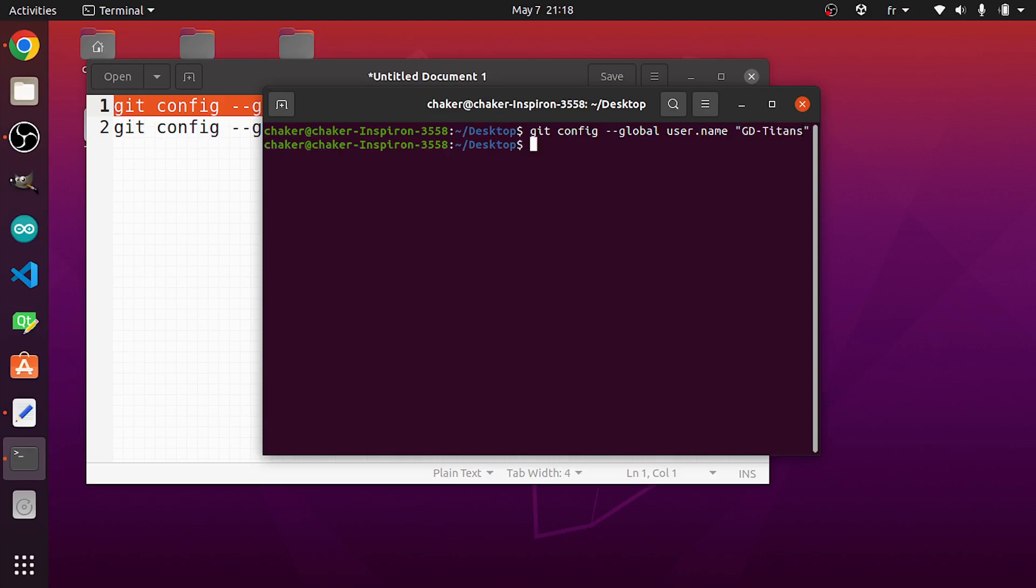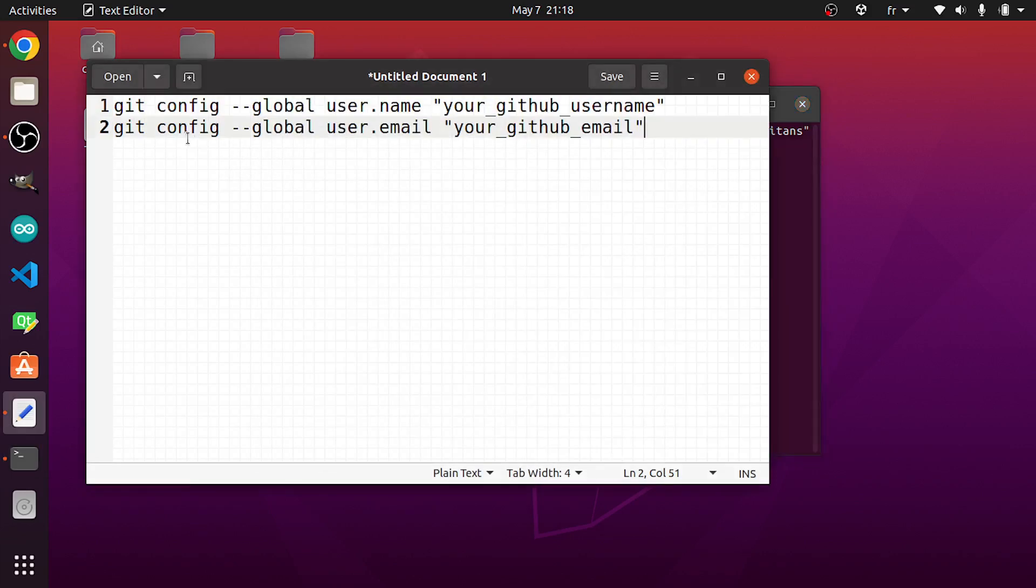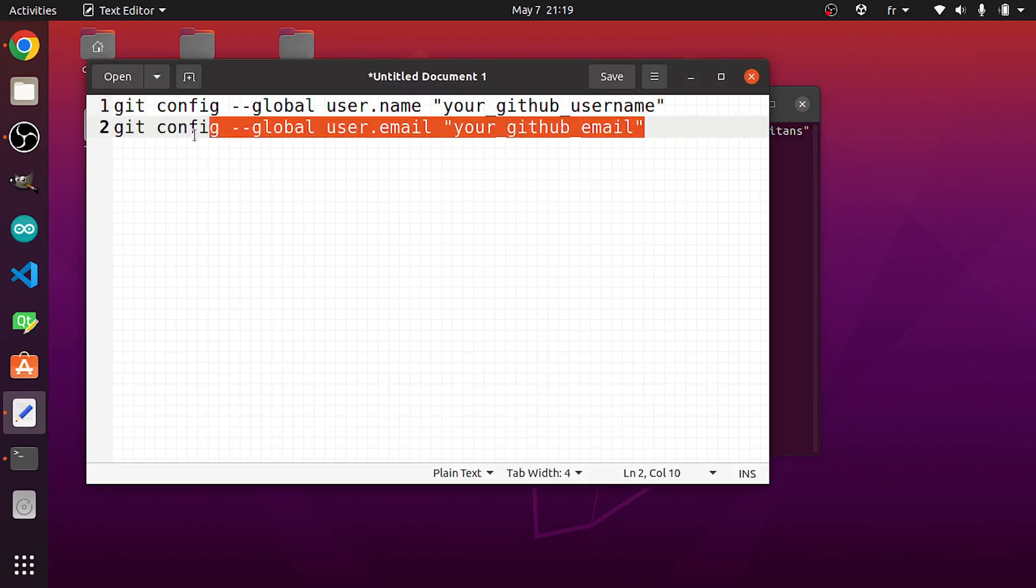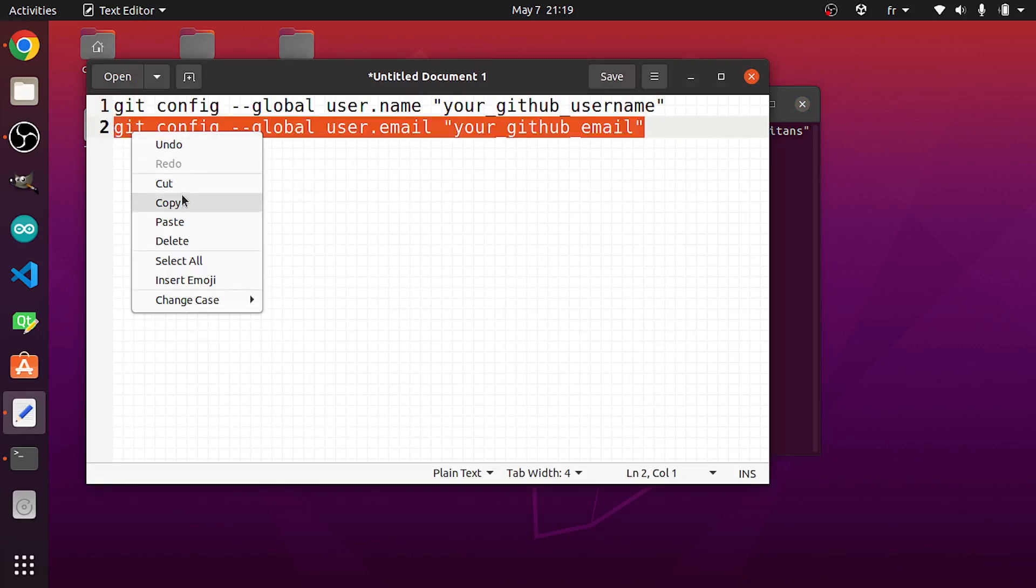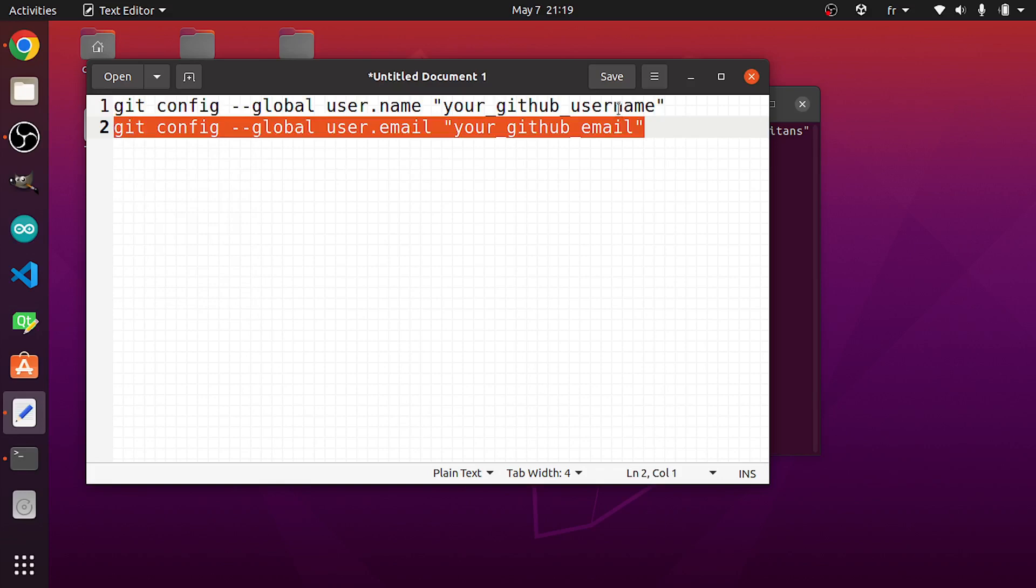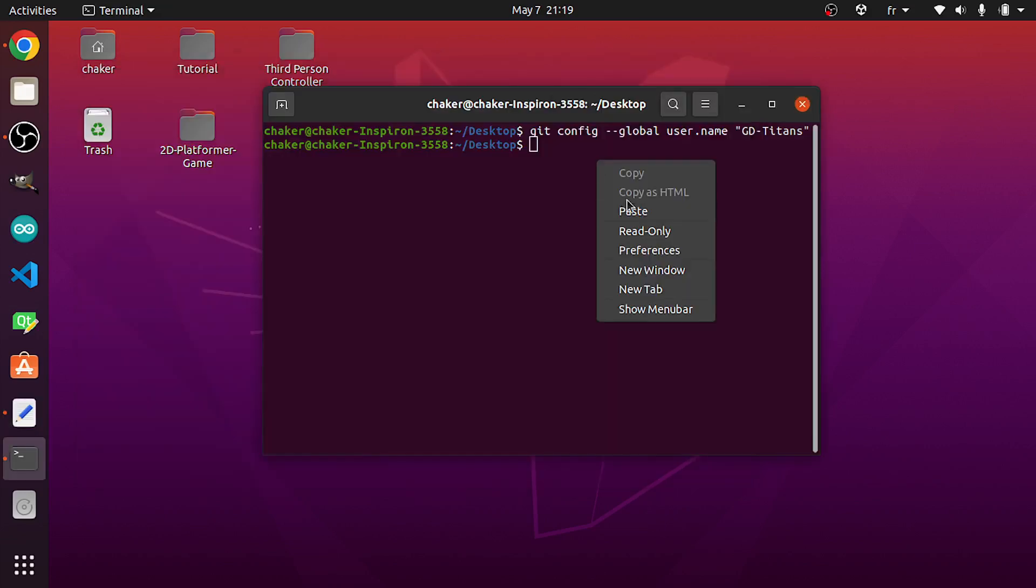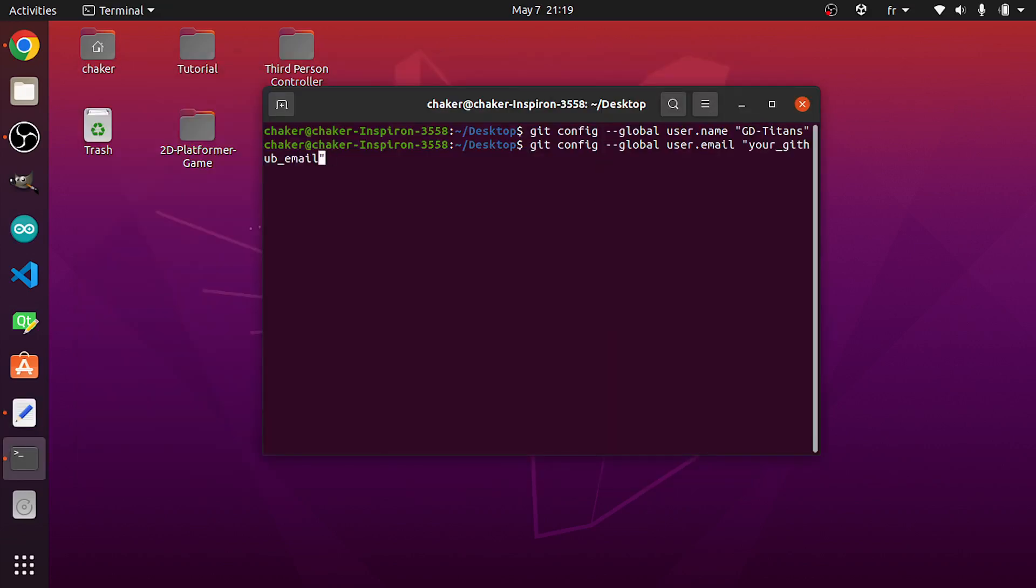The second command is git config --global user.email, and we enter our email. Let's copy it as well. I'm gonna write my email, then let's hit enter.